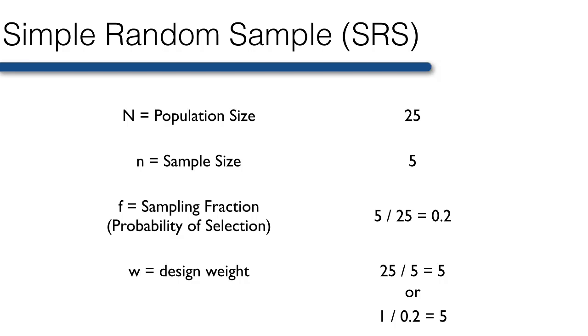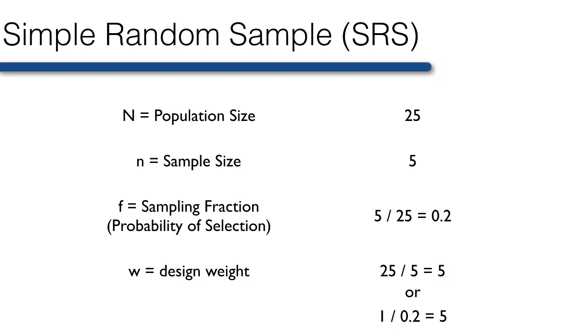This can be calculated by dividing big N by little n, or by calculating the reciprocal of the sampling fraction. In a simple random sample, the weight is the same for every person in the sample and is irrelevant in most cases, other than for estimates of population totals. But in complex sampling designs, every person has a known, but not necessarily equal, non-zero probability of selection.